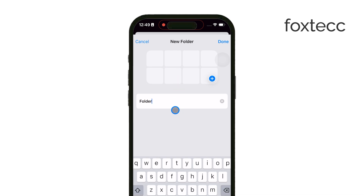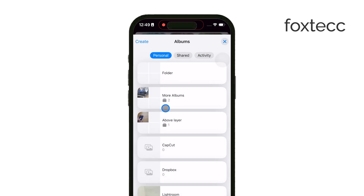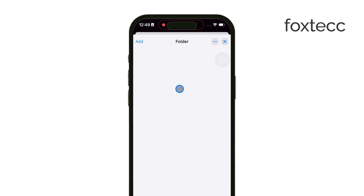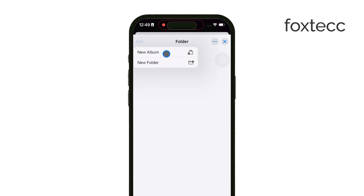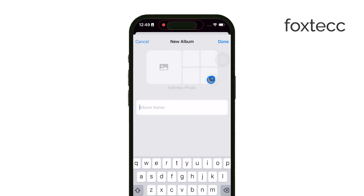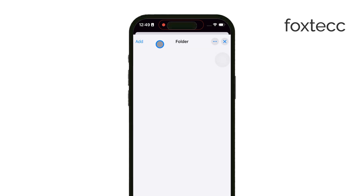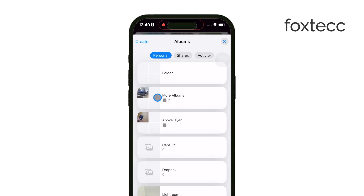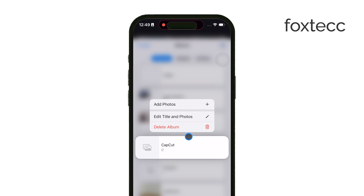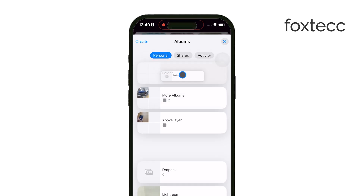Once the folder is created, you'll still be in Edit mode. Here, you can tap the blue plus icon within the folder to add all the albums you want to include. Just select the albums you need, and they'll instantly be part of this new folder. When you're finished, tap Done to save everything, and you'll now see all your chosen albums neatly organized within the folder.